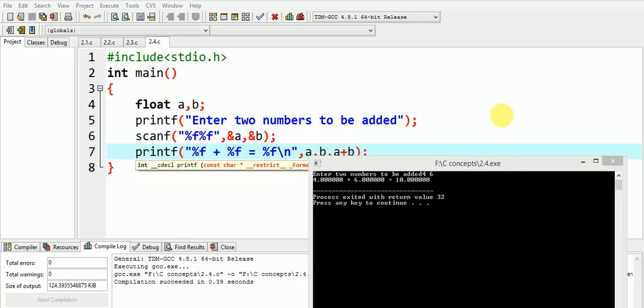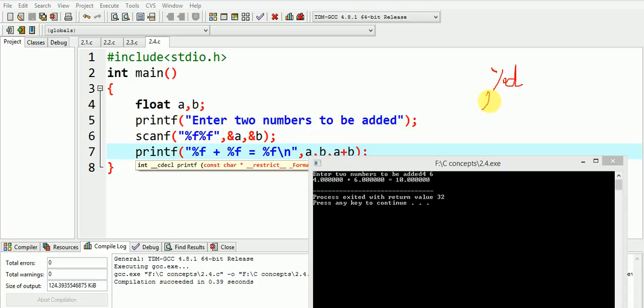So %d is used for integer data types, %f is used for float data types, and %ld is used for long int data types.